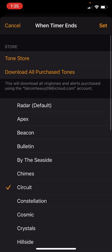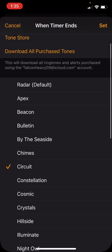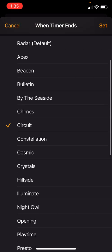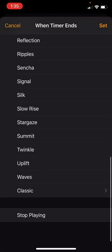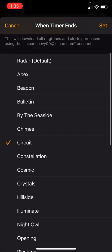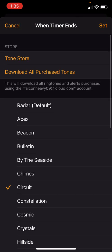You can change the sound, of course, with your tone store. However, you can't choose music as your sound, unfortunately, but it's still fun.